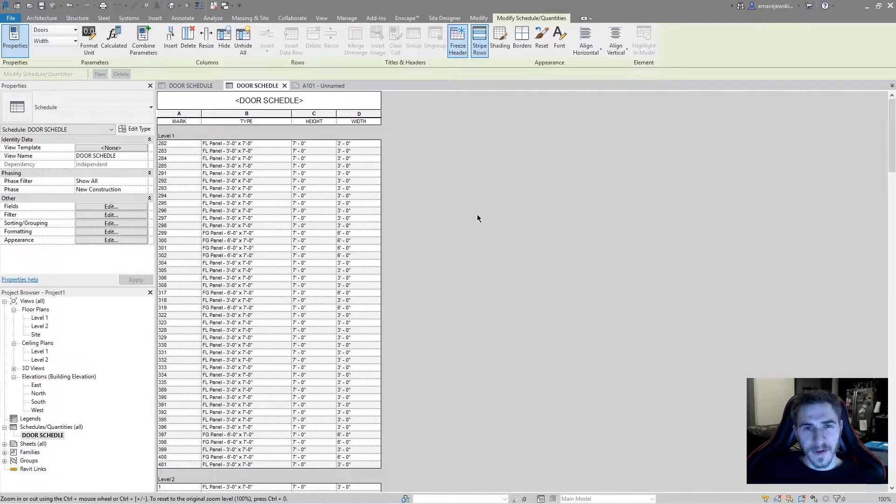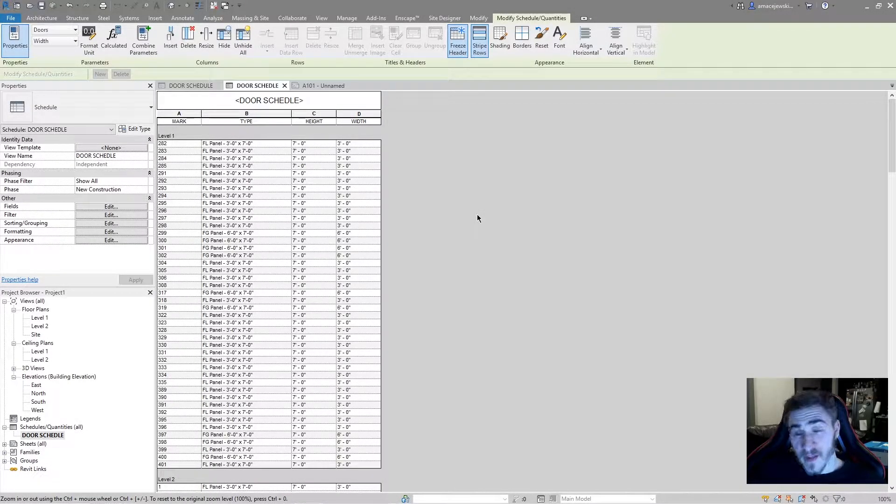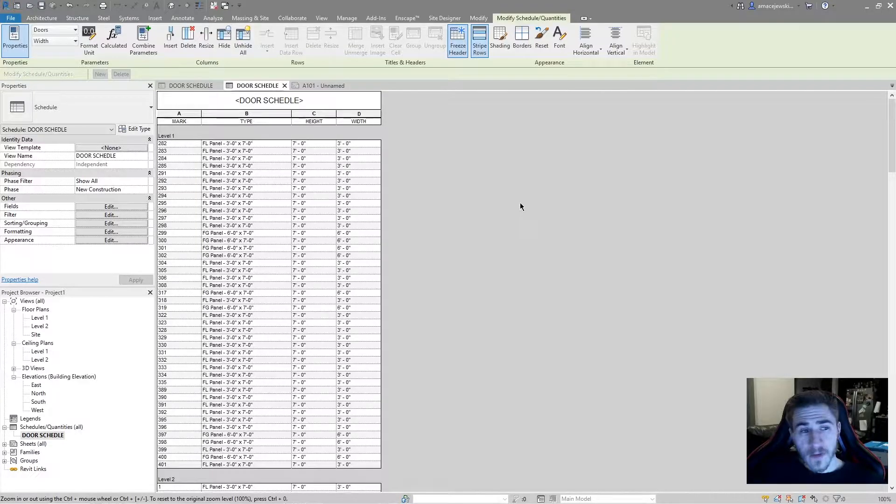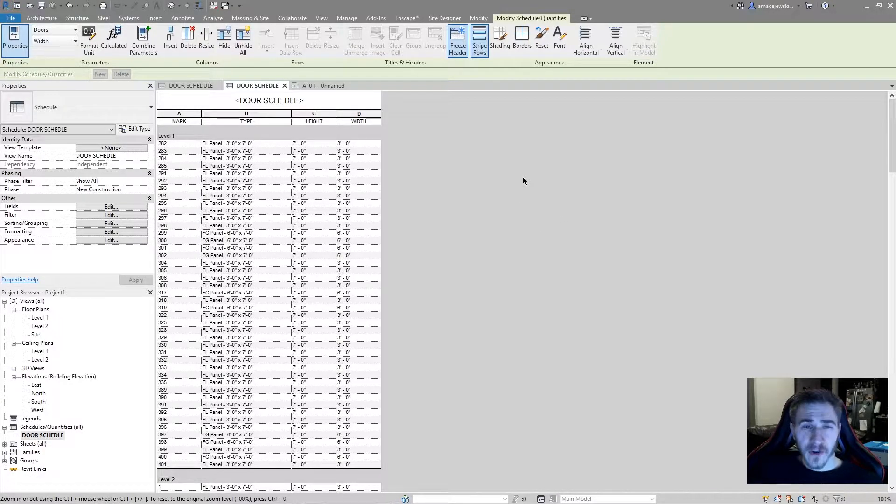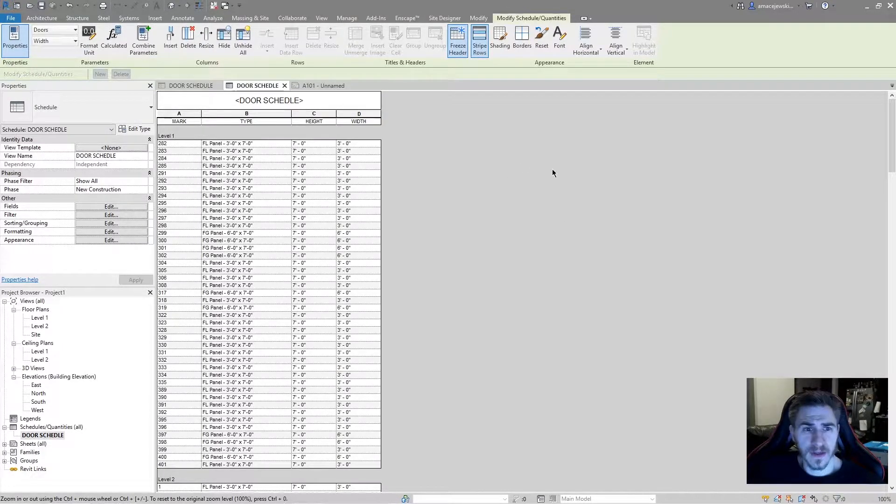What's up guys, welcome back to another Revit video. In this video we'll be covering how to bold headers in schedules.